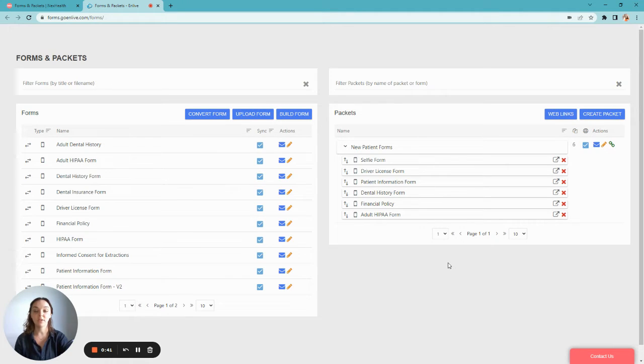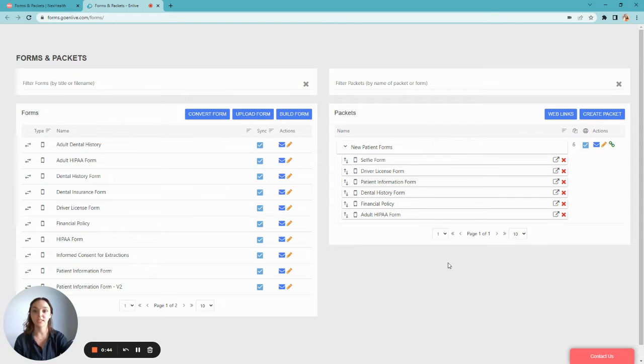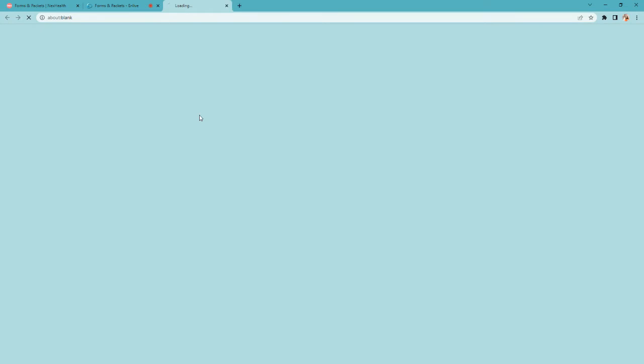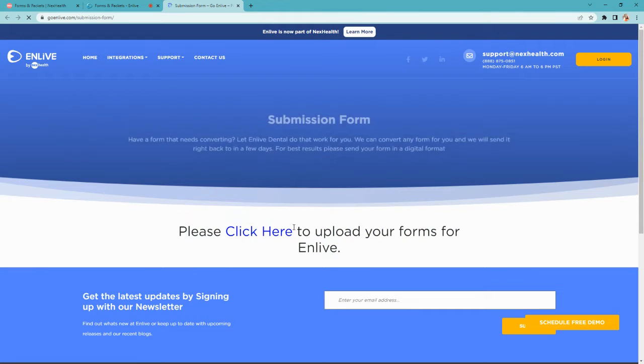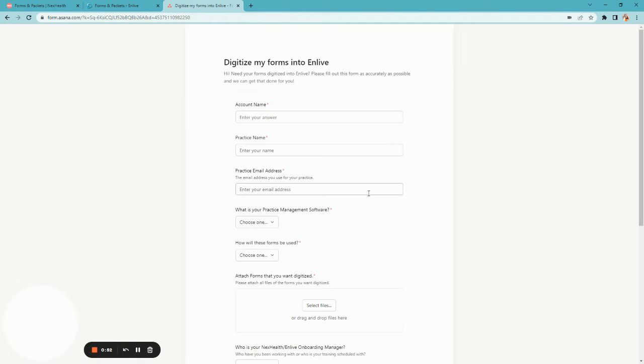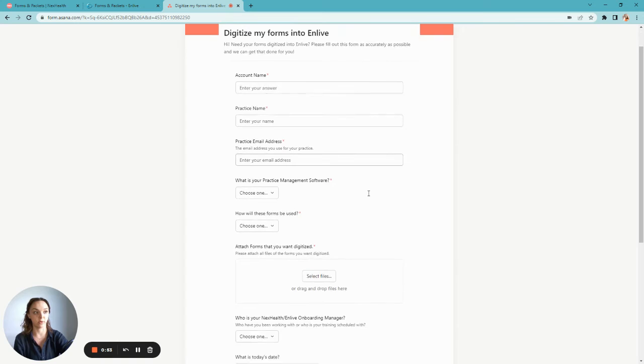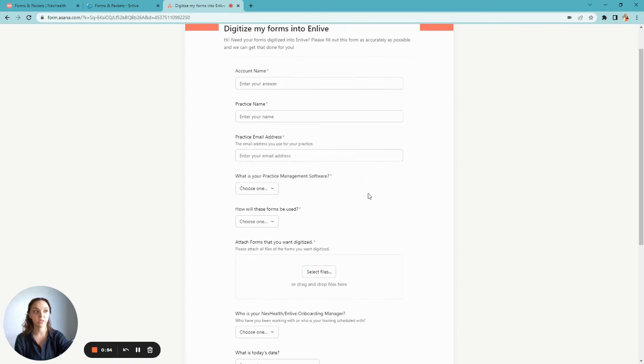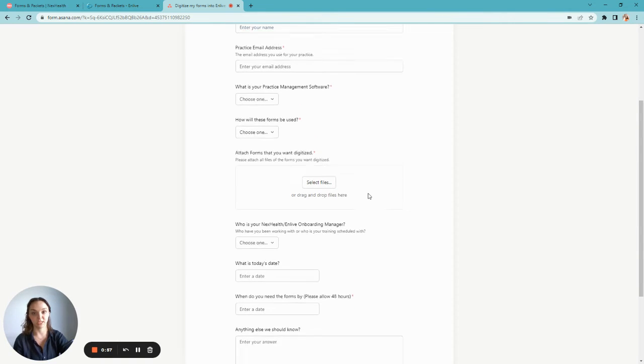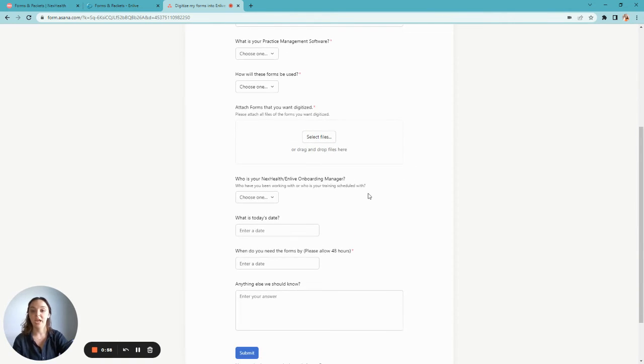To have a new form converted from one of yours in the office into a digital form, you'll select Convert Form. This will take you to a page where you can submit those forms to be converted by a member of our team. The team will digitize it for you within about 72 hours and notify you as soon as it's available for use.